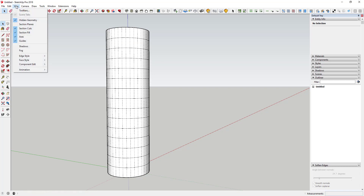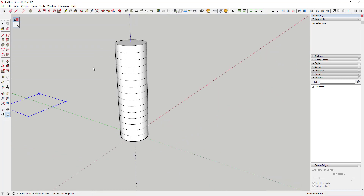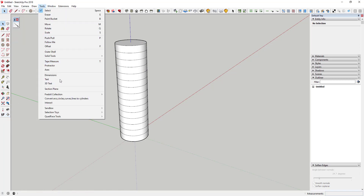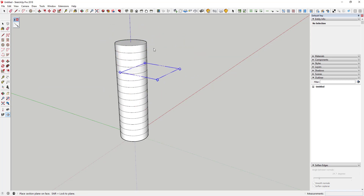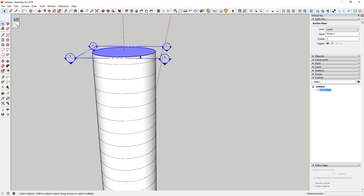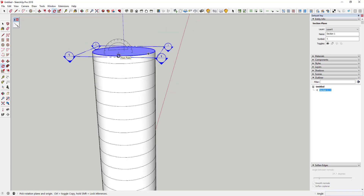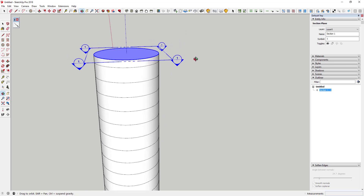We're going to undo that because we have one more thing to do first. We're going to use the extension Zorro 2 to cut the model. Turn hidden geometry off and create a section plane along the building — click the section plane option, also found under the Tools menu. Tap the up arrow key on your keyboard to lock it to the blue axis, creating a section cut of the object.